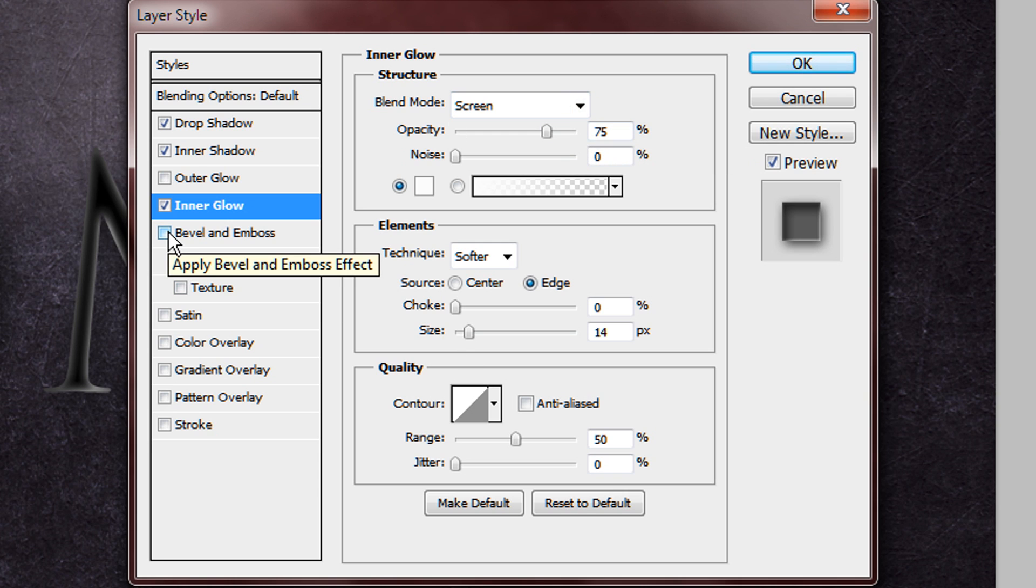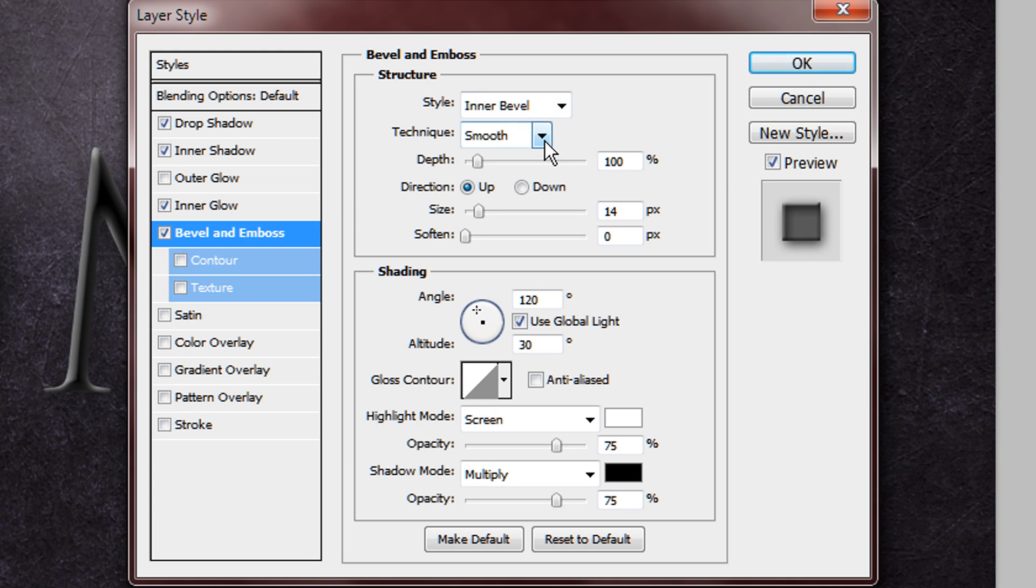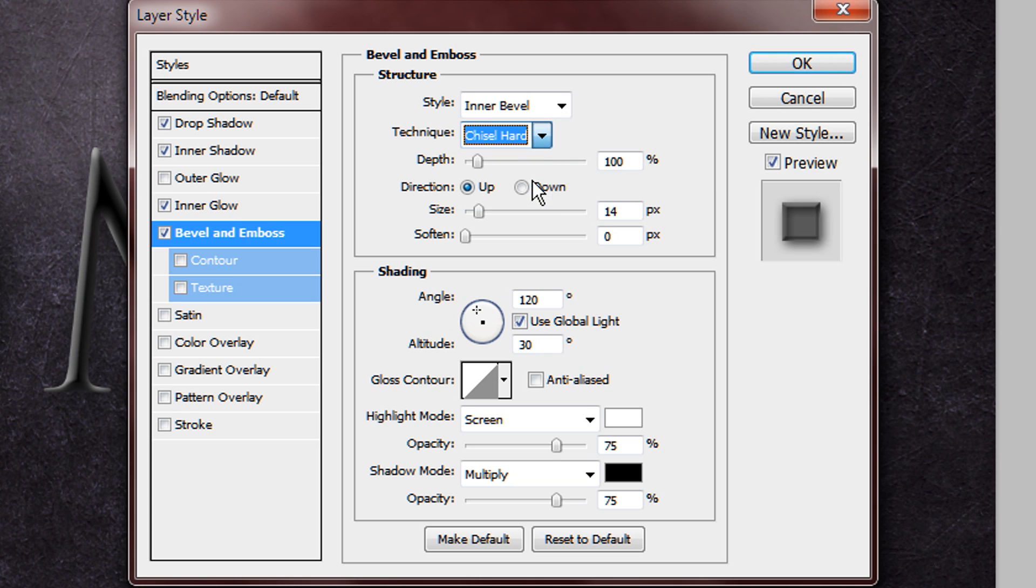And then you want to tick bevel and emboss. So this is the most important bit, so keep the style on inner bevel, change the technique to chisel hard.